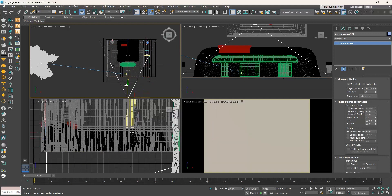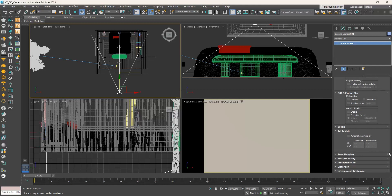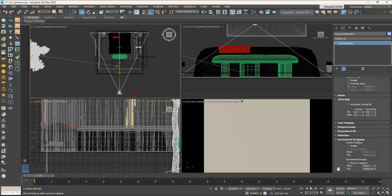To get a better overview of the room, we will use camera clipping. When the camera is selected, the field of view triangle shows which parts are visible. The curtains and hanging clothes are outside the triangle, so to see them we need to push the camera further back — but then we are behind the wall. That's fine because the next step is to activate camera clipping. With Corona Camera 001 selected, go to the Modify tab, scroll down, open the Environment and Clipping rollout, and check both the Enable and Show in Viewport checkboxes.